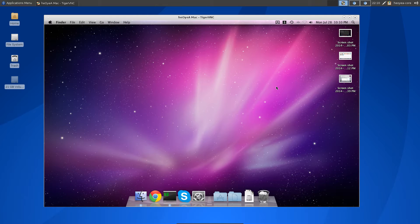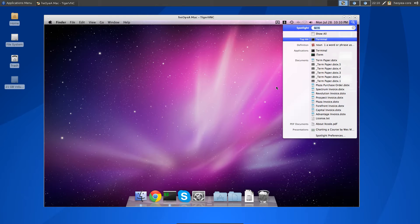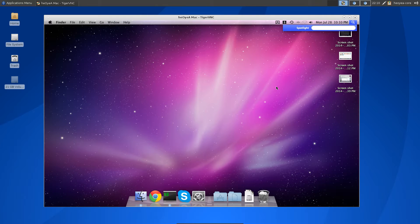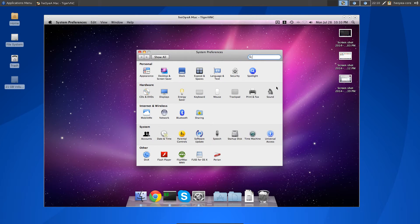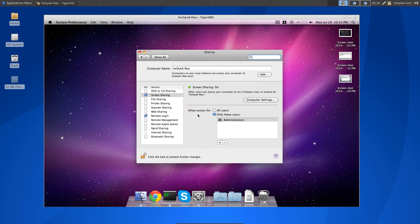Just do Command+Space to open up Spotlight and type in System Preferences. Open System Preferences, go to where it says Internet and Wireless, then click on Sharing. Check the box where it says Screen Sharing — that's basically how you enable VNC.